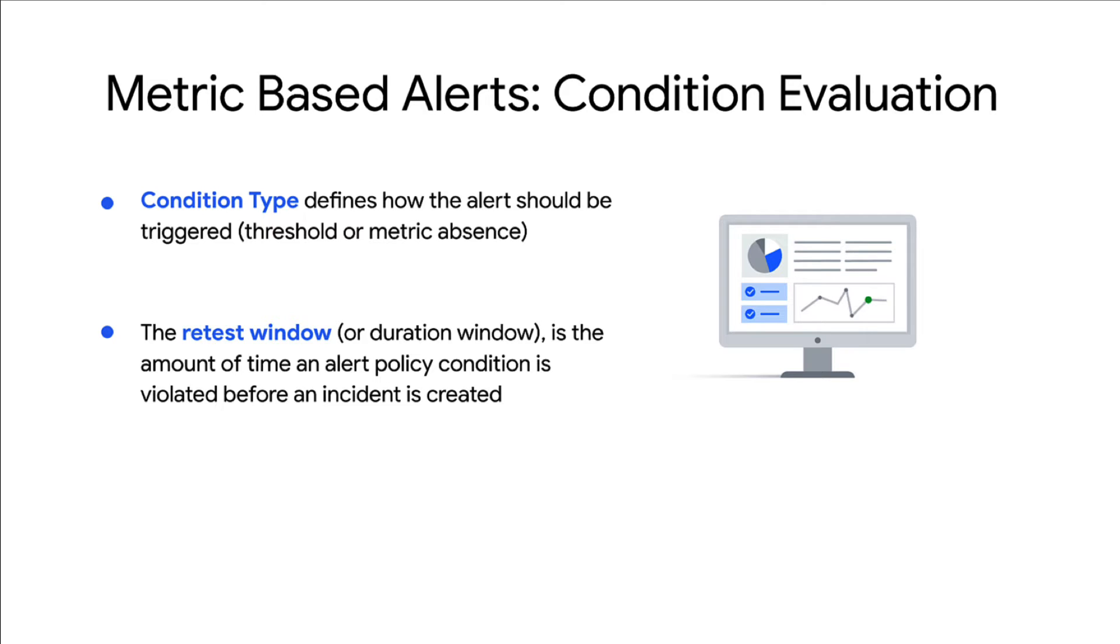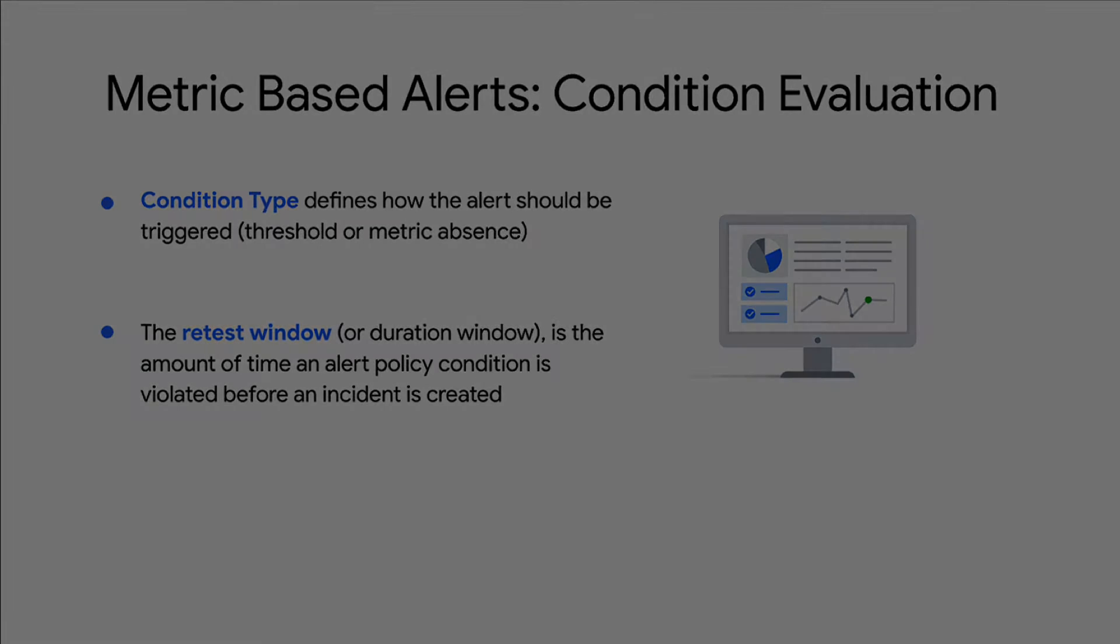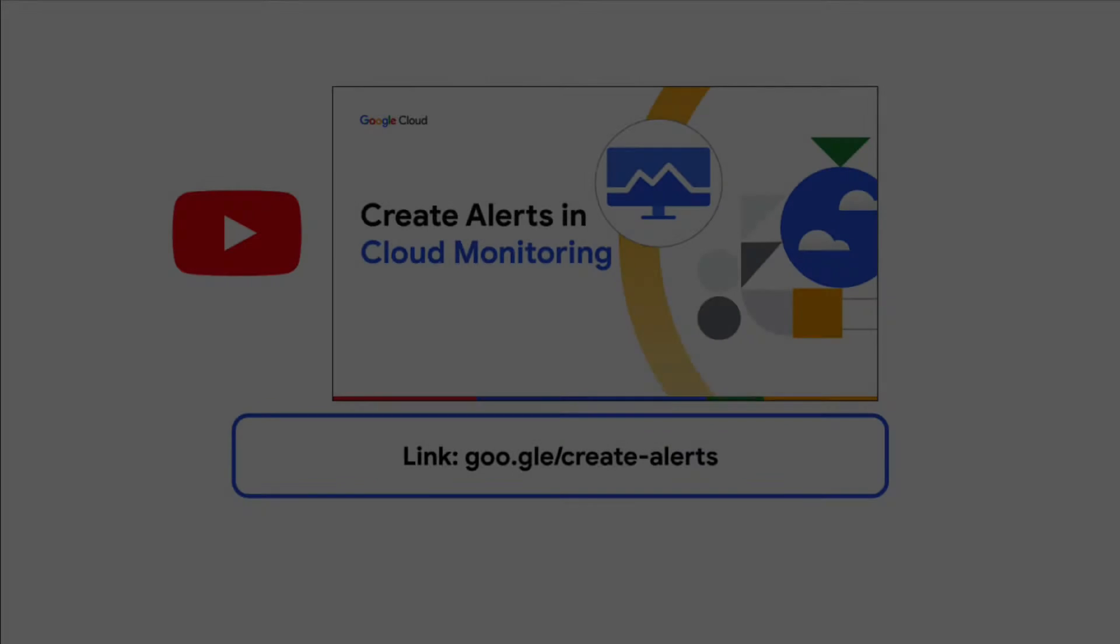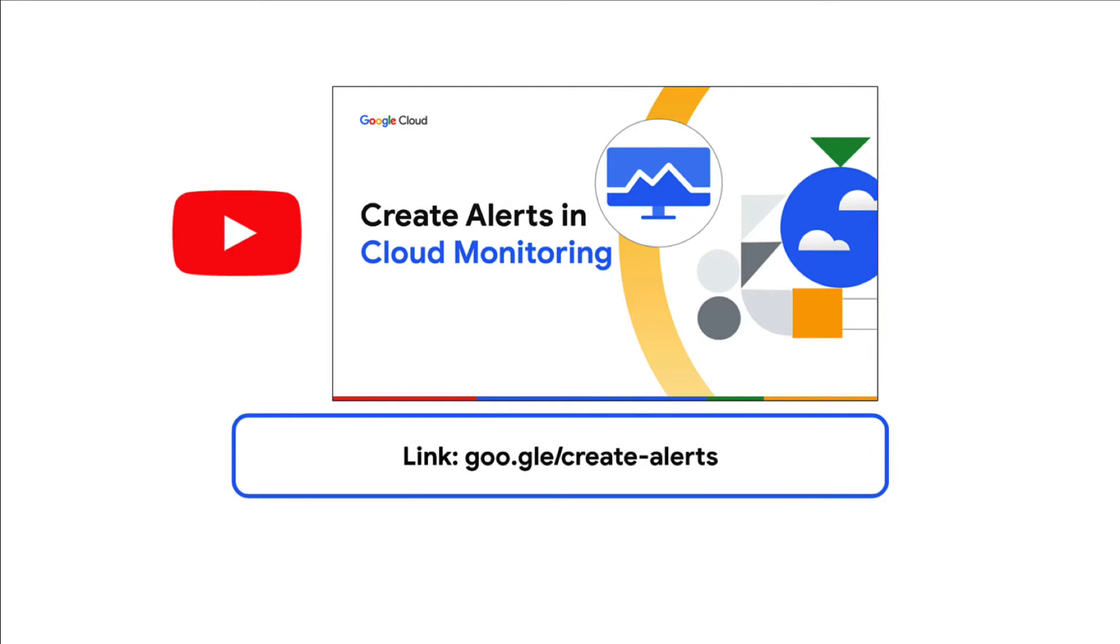We will also go over how missing data can affect your alert policies in a later example. To learn more about creating monitoring alerts, refer to the video linked here.